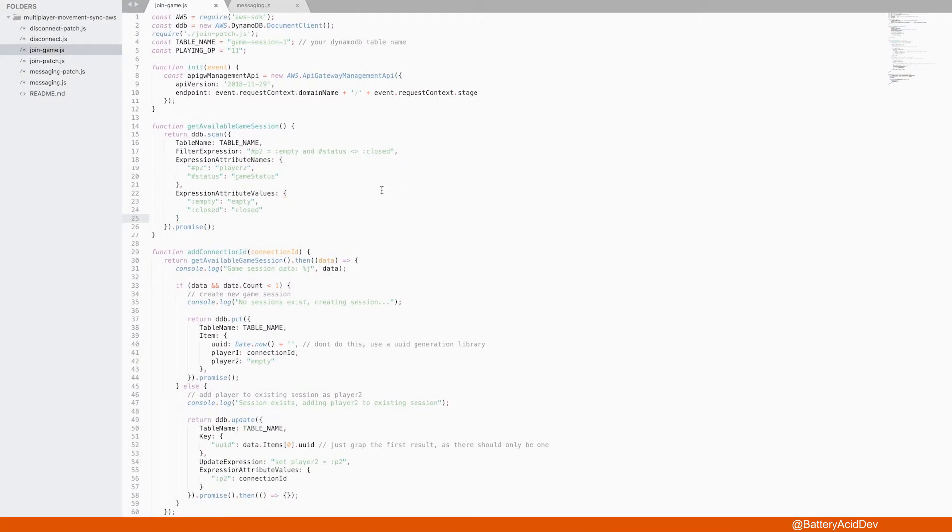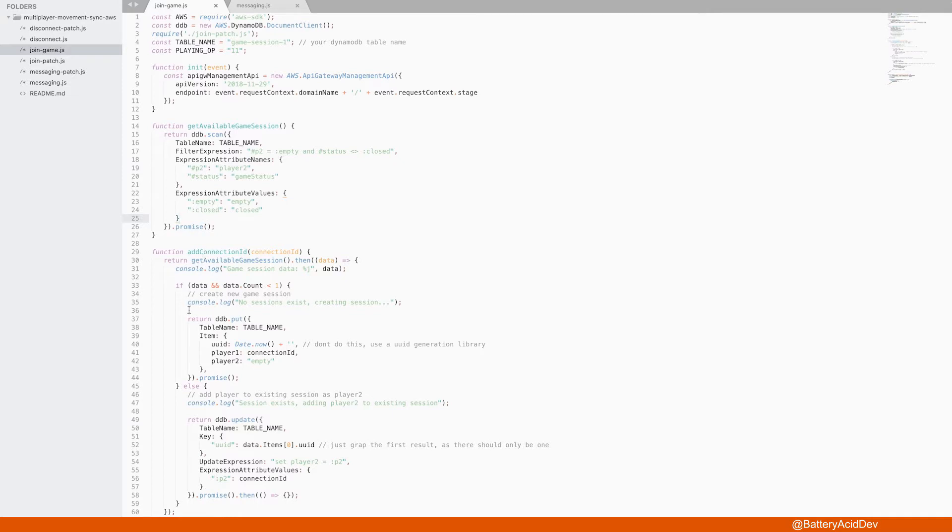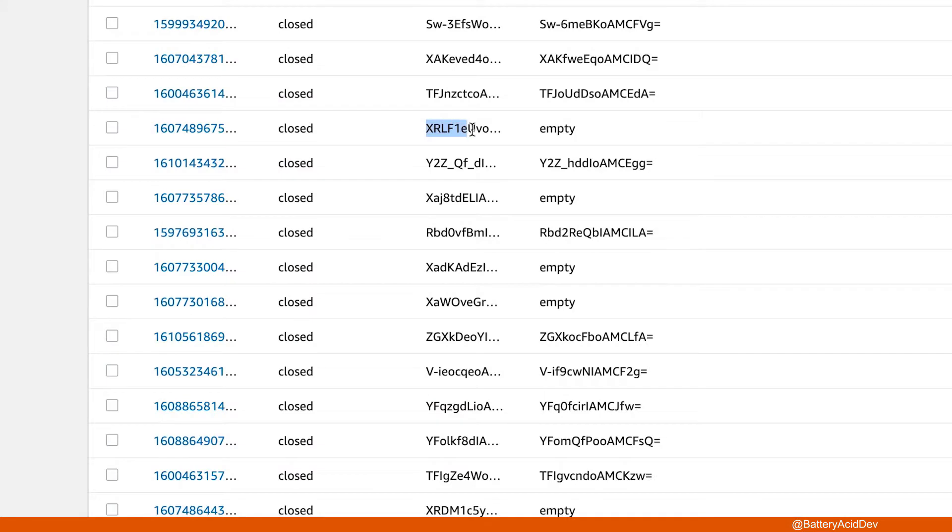The JoinGame function is basically a lightweight matchmaking system that gets called when the WebSocket is first established. When a player requests to play a game from their Unity client, this is the first Lambda function that is hit. It inserts a row into the game session DynamoDB table with their unique connection ID,